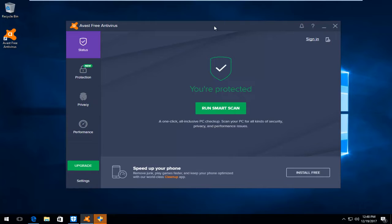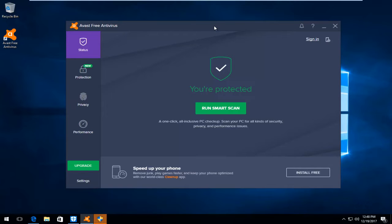Today I'm going to show you guys how to temporarily disable Avast Free Antivirus on your Windows computer. So if you want to disable it for a brief period of time, this tutorial will be for you and it's very straightforward.